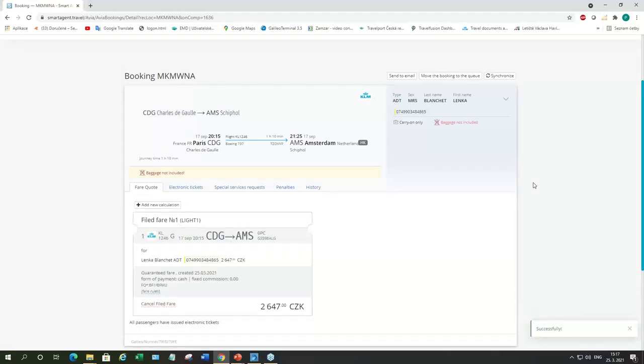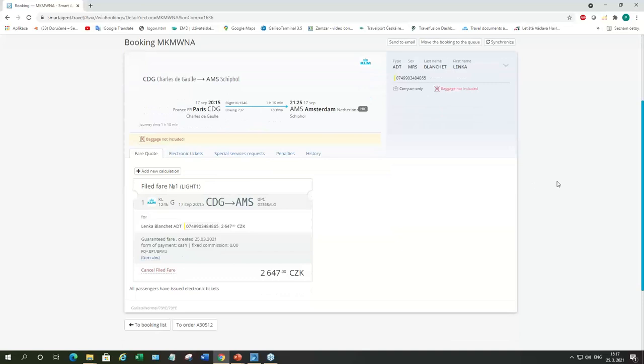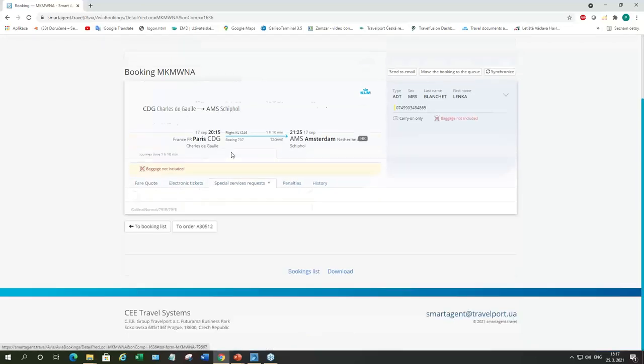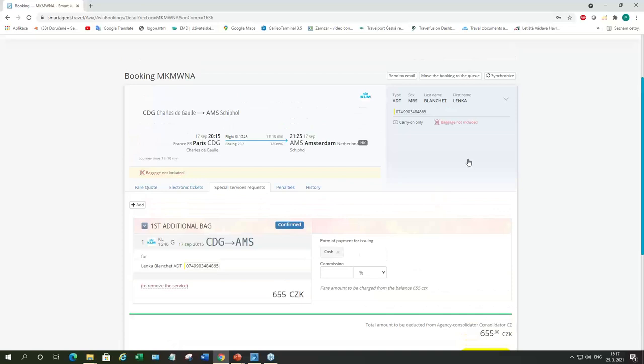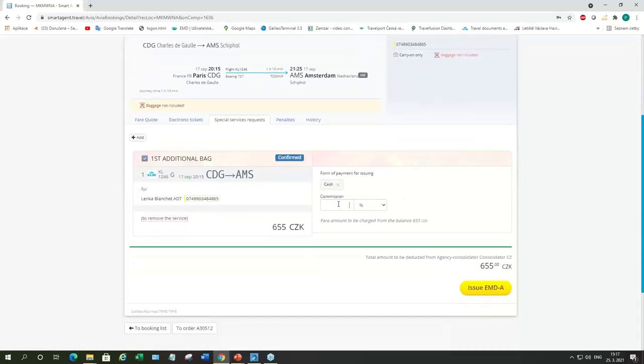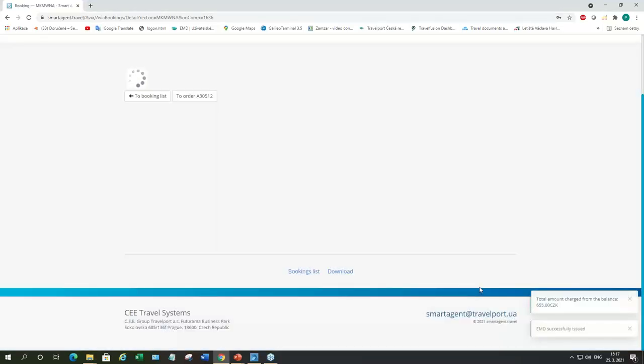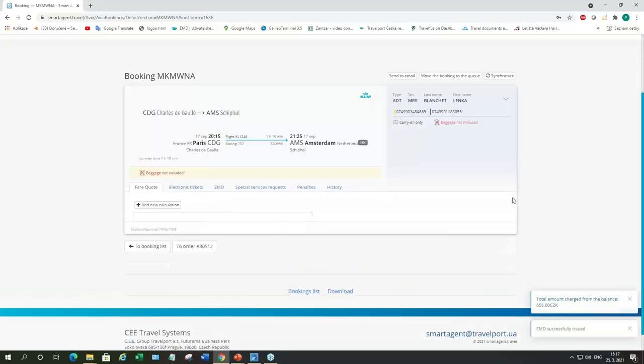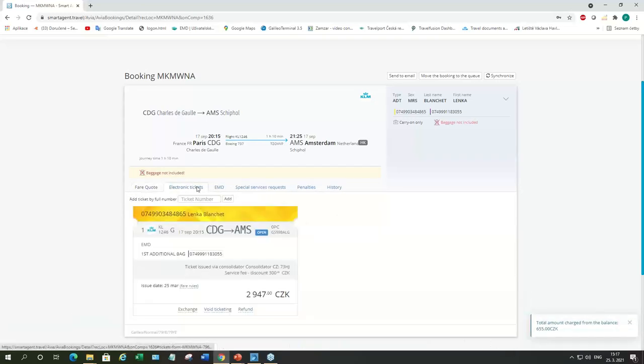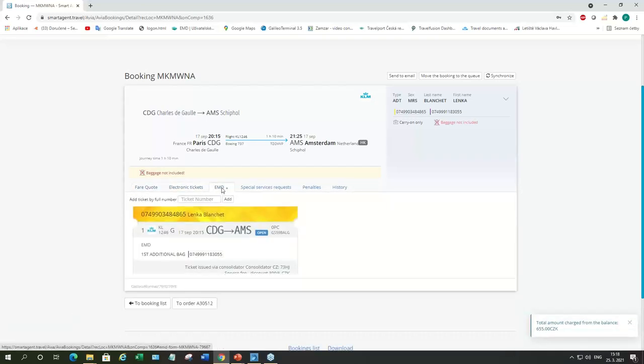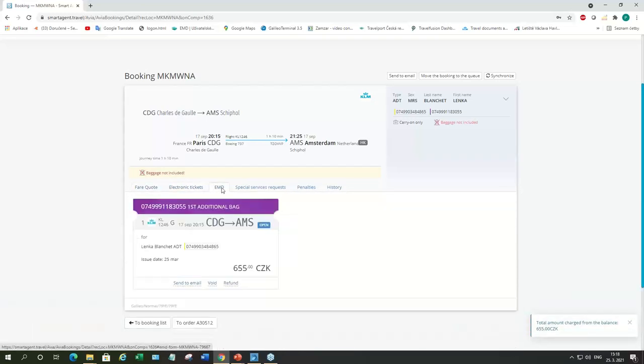And choose which PCC is the cheapest for them to issue the ticket. We'll check the services which are offered by the airline. And here we can see we can add first additional bag. We'll just take that one. And add service. The same thing can be done in SmartPoint using Shopping Basket. But I would say it's the same like doing it here in SmartAgent. Now we'll click on special services. It's already confirmed. So, we don't have to synchronize. We add commission. And we can go ahead and issue EMD for extra bag. So, at this moment the ticket and EMD for extra bag is issued.